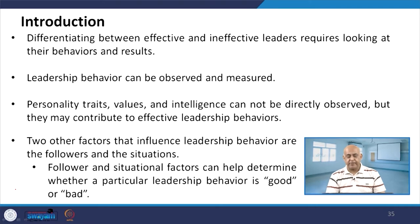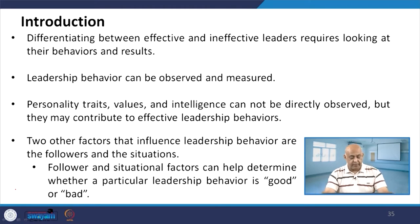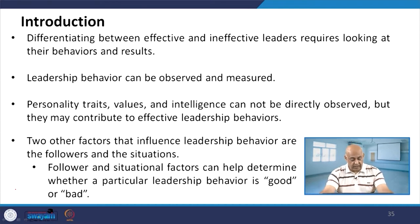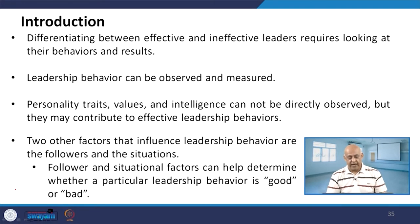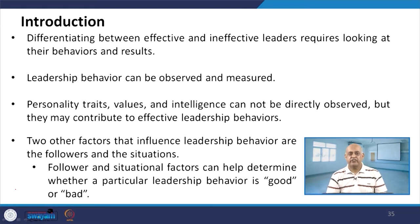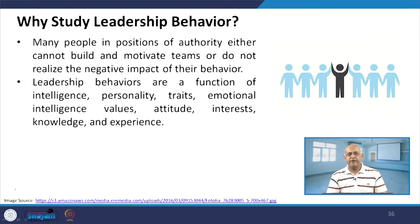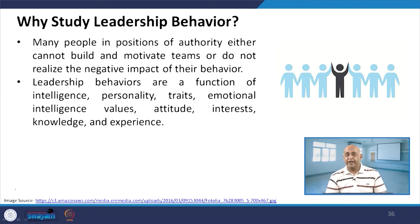Two other factors that influence leadership behavior are followers and the situation. These factors help determine whether a particular leadership behavior is effective. The leadership's effectiveness is certified by the follower and the situation. When synergy is developed between the leader, followers, and situation, the outcome is effective leadership — the leader's behavior is validated by followers and the situation.